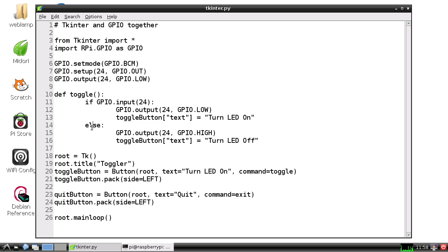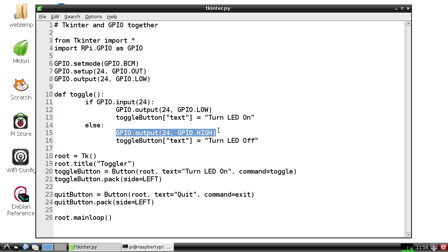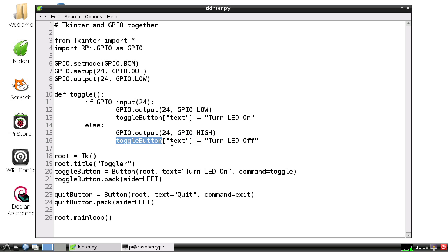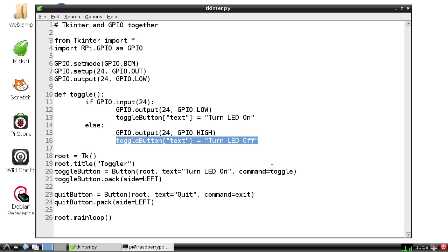If the pin is low, it'll set the pin high and change the text of the button to say 'Turn LED Off,' so the user knows what they're about to do when they click the button. That's the command that's executed when the toggle button is clicked.